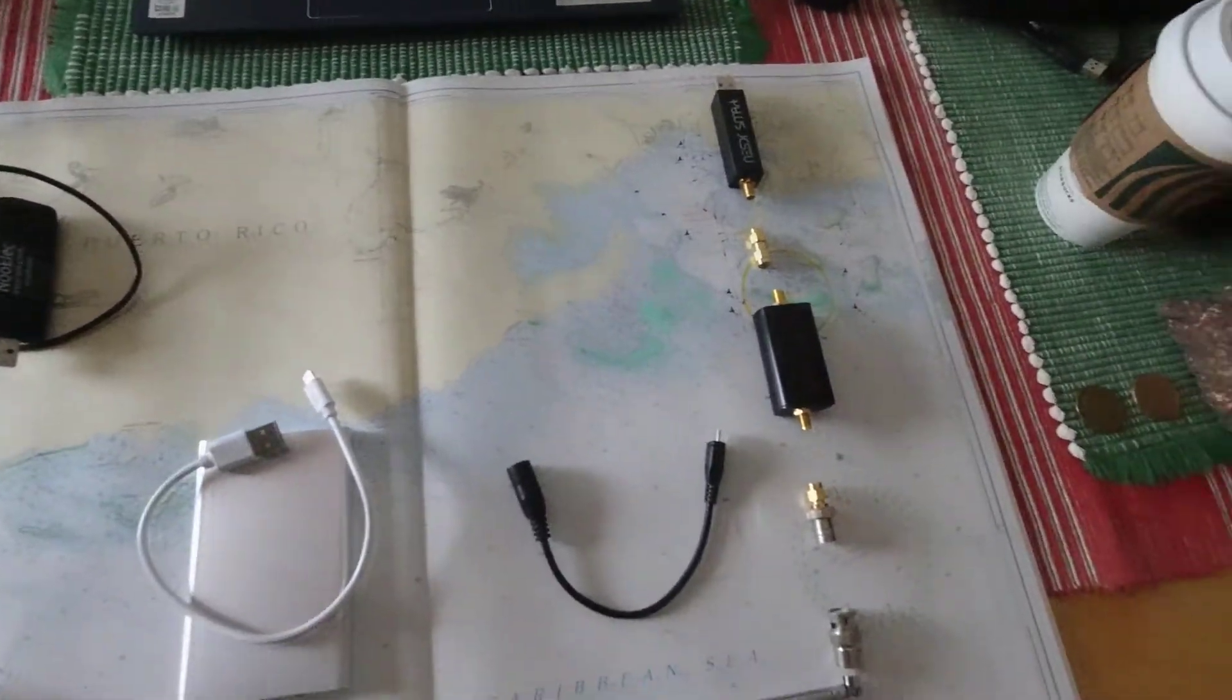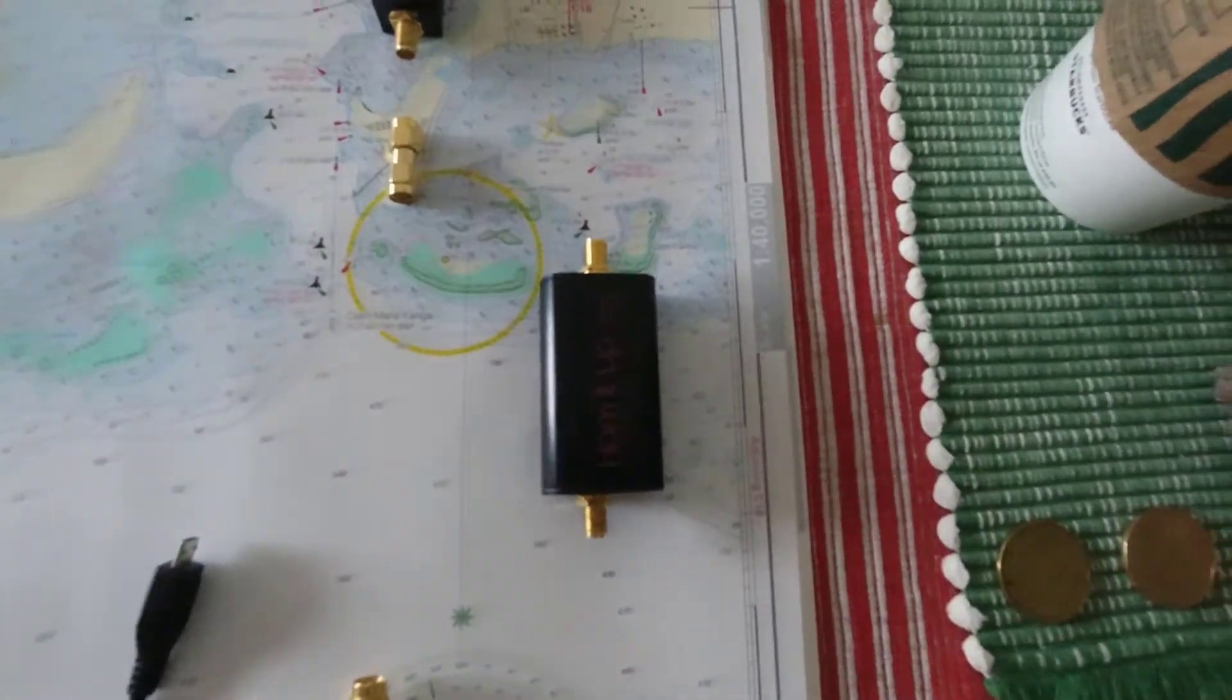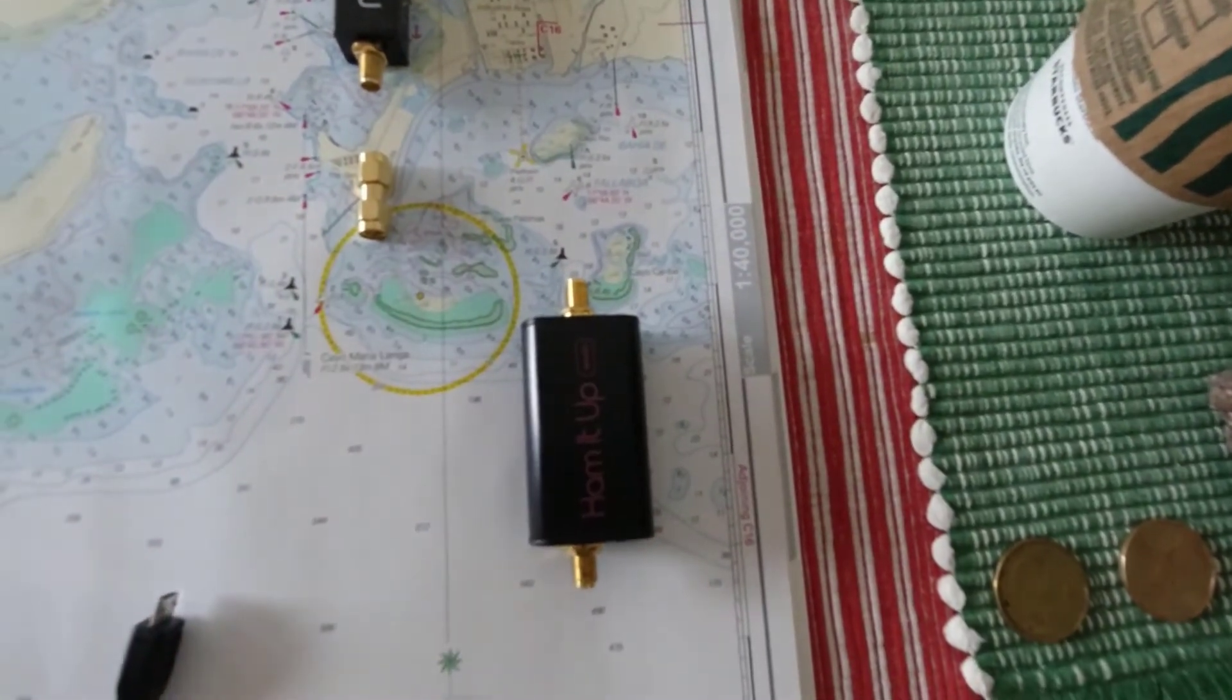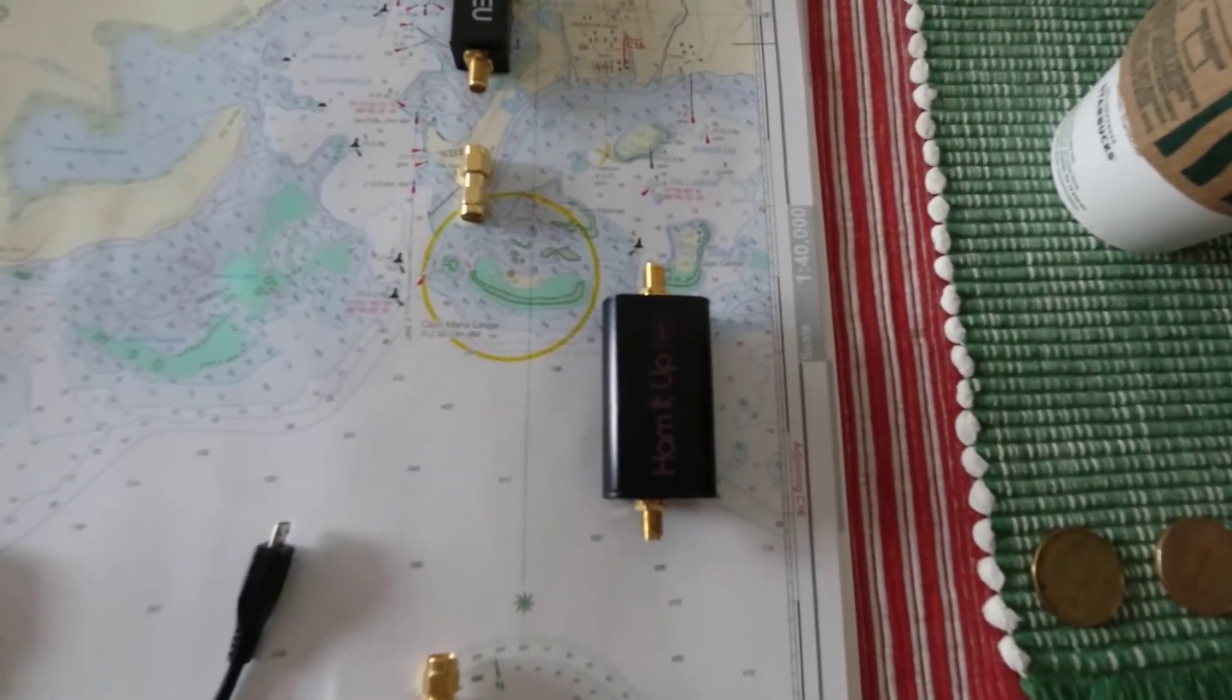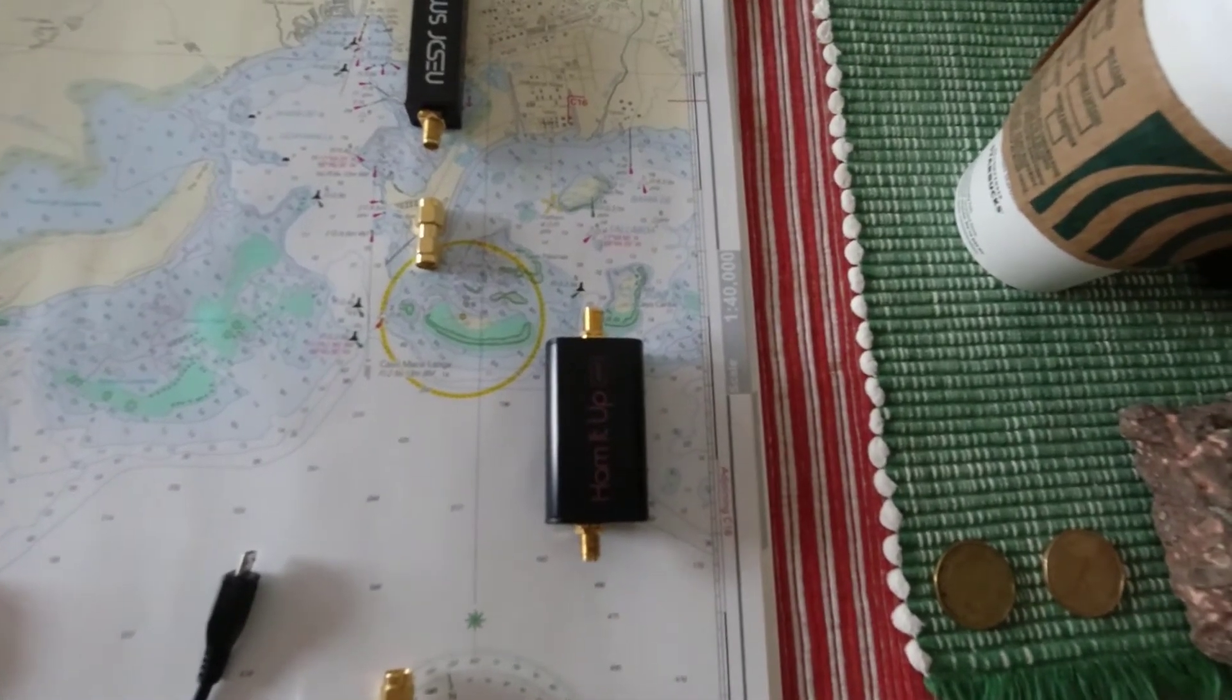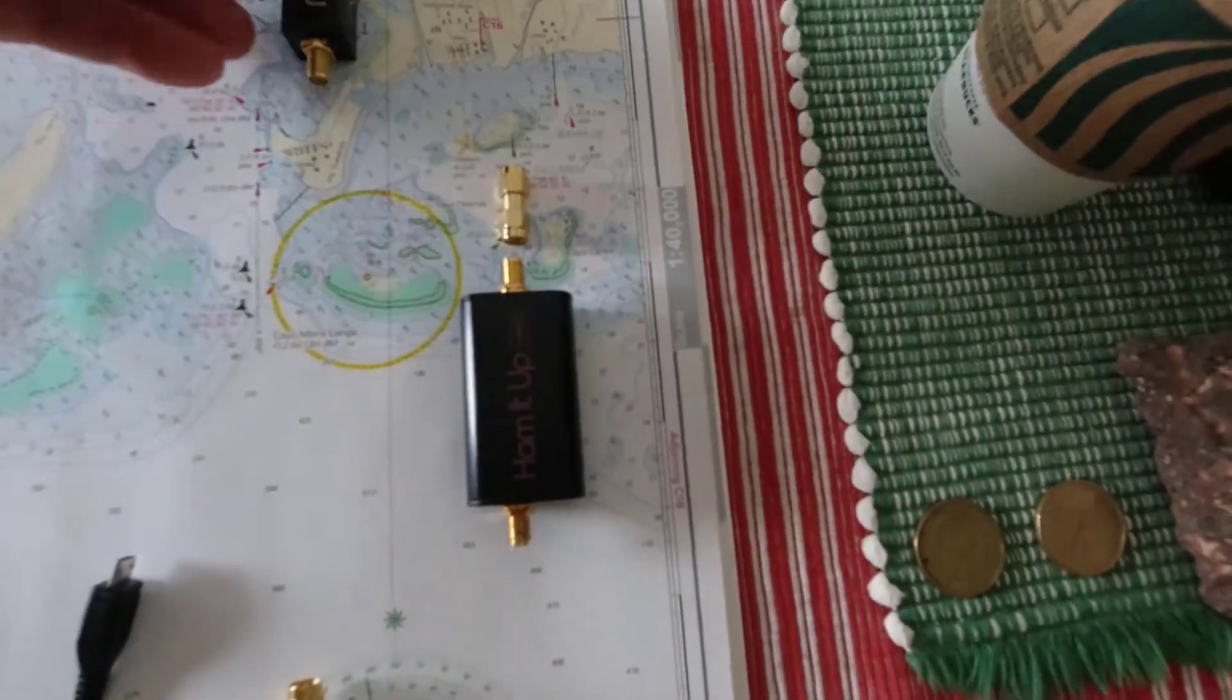Now what we're going to look at today for HF reception is this guy here. This is the Ham-It-Up Nano converter. So what it does is it takes the low frequency, medium frequency, and high frequency bands and it upconverts it by 125 megahertz. Now when you get the converter it comes with hardware. It's got SMA connectors on both ends. You get a barrel connector.